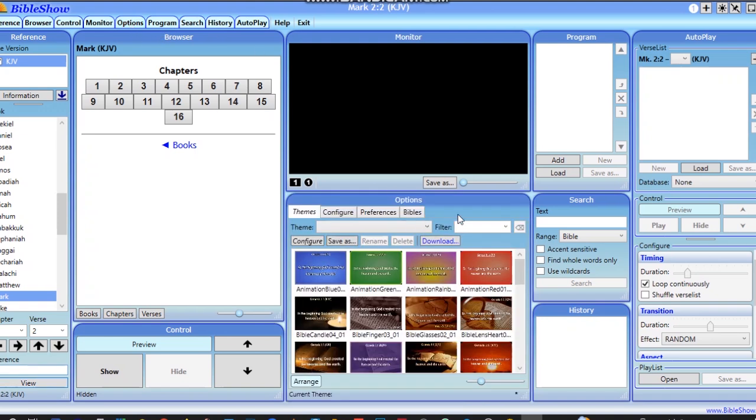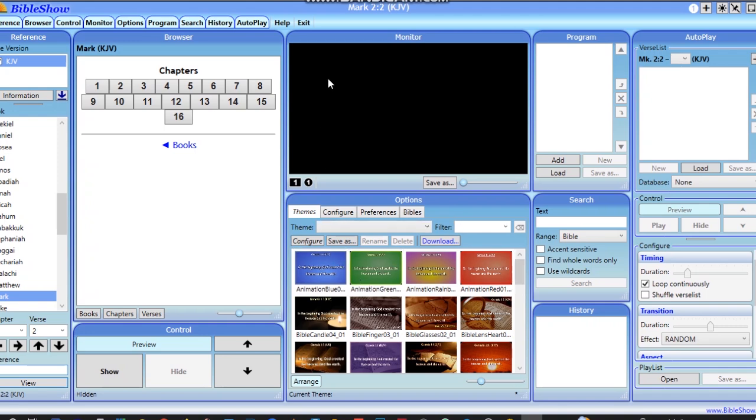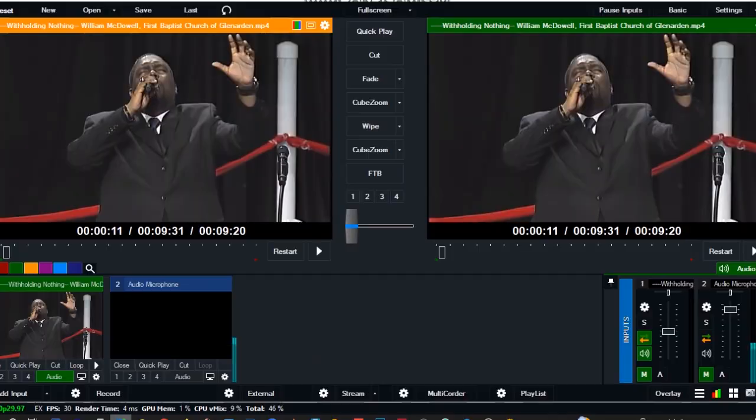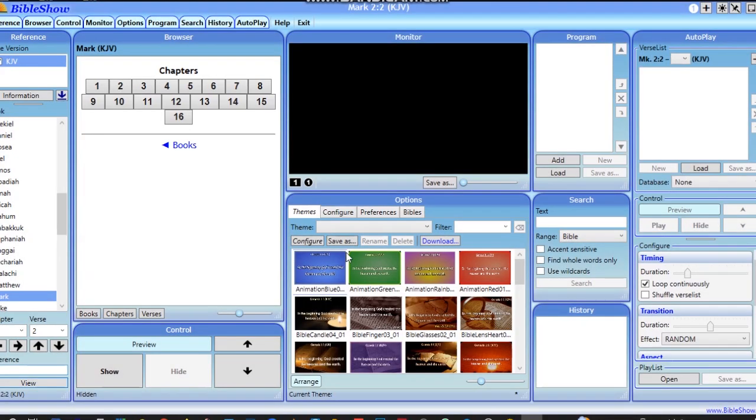But before we connect the Bible Show software to the VMix software, I would like you to install the NDI tools. It is a very small software that you can equally download from the internet.